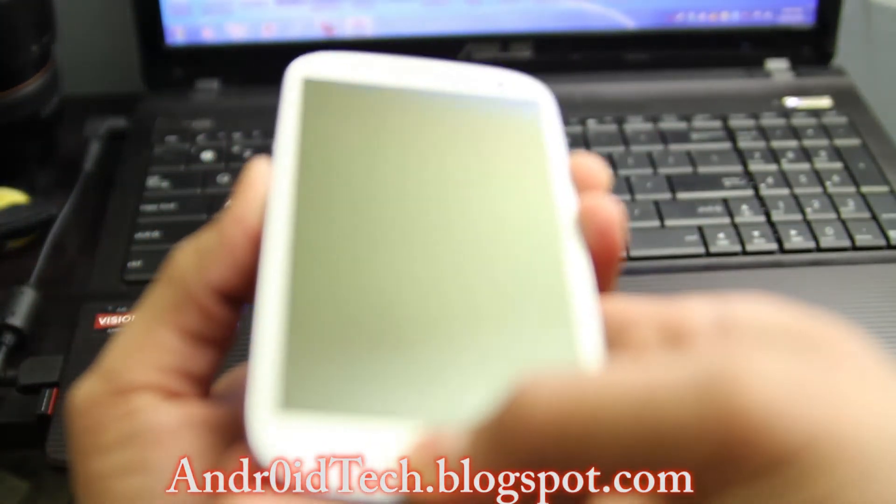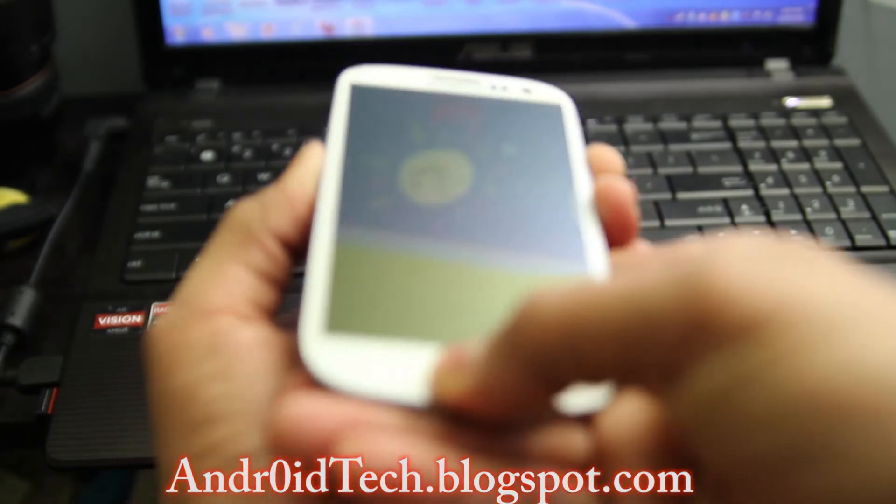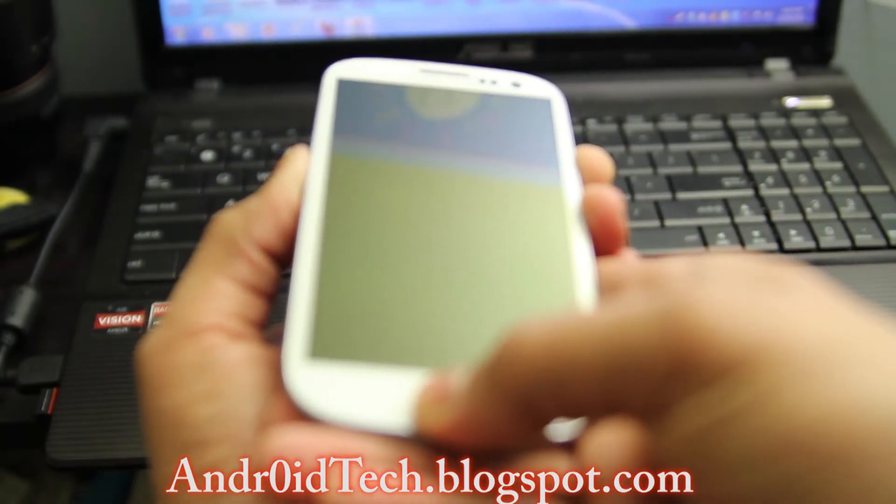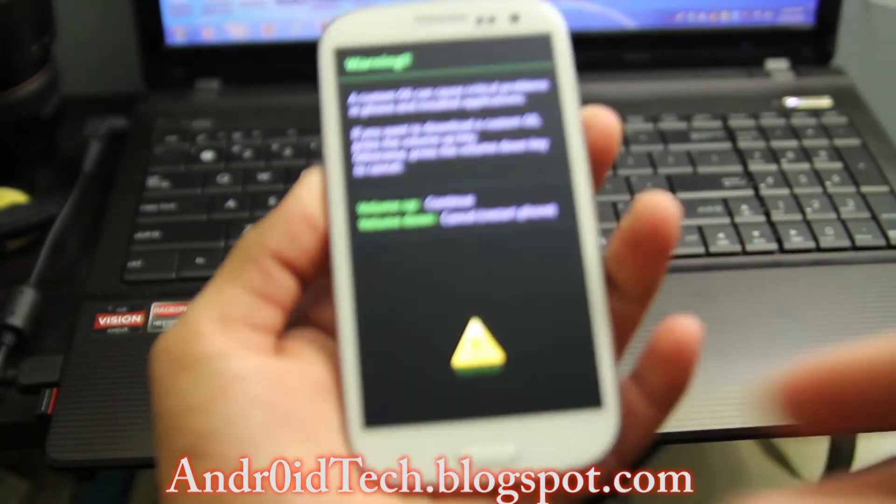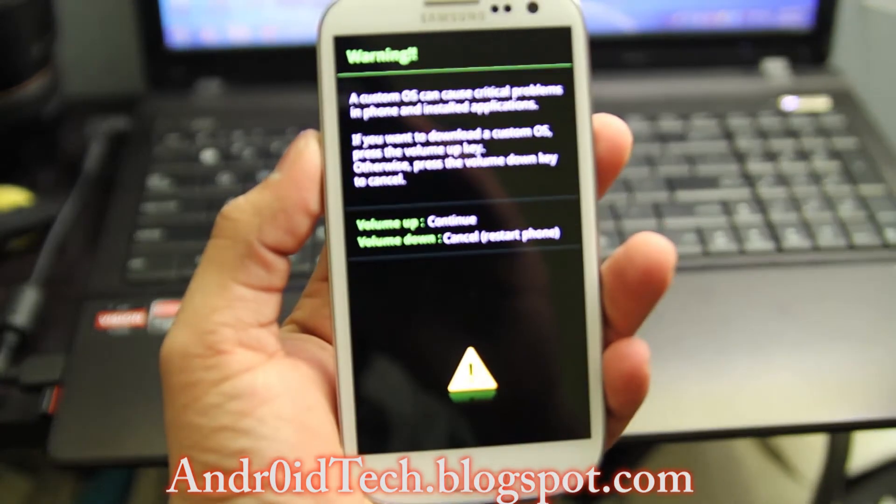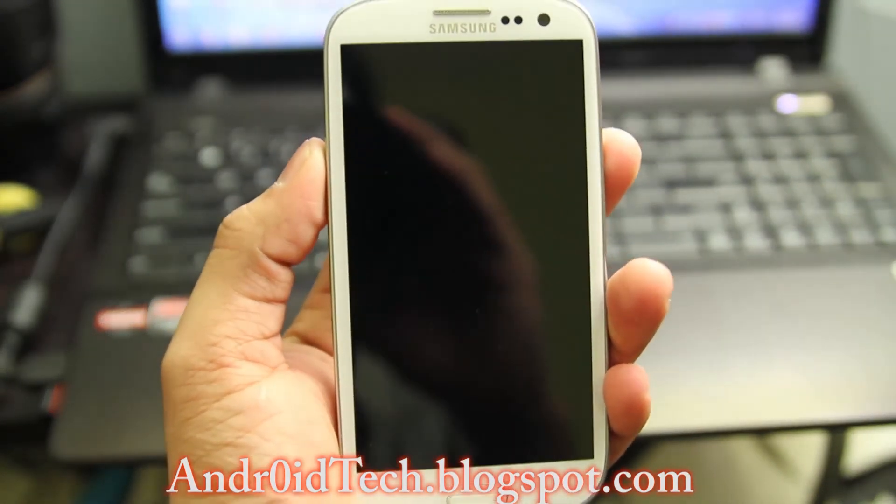Once the phone is powered off again, press volume down, home button and power. You'll be right there. Press volume up.